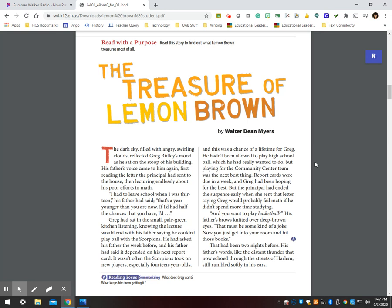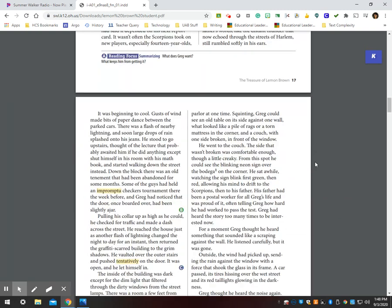Report cards were due in a week, and Greg had been hoping for the best, but the principal had ended the suspense early when she sent that letter saying Greg would probably fail math if he didn't spend more time studying. And you want to play basketball? His father's brows knitted over deep brown eyes. That must be some kind of a joke. Now you get into that room and hit those books. That had been two nights before. His father's words, like the distant thunder that now echoed through the streets of Harlem, still rumbled softly in his ears.